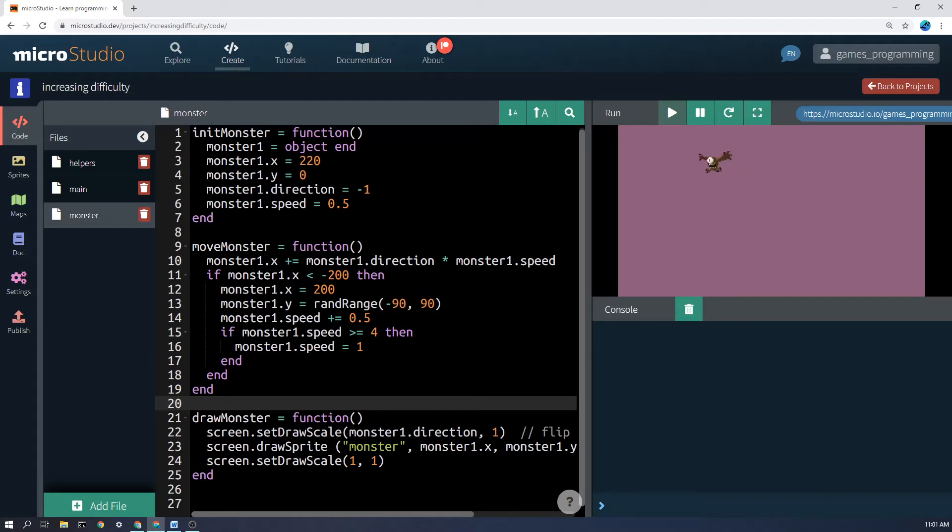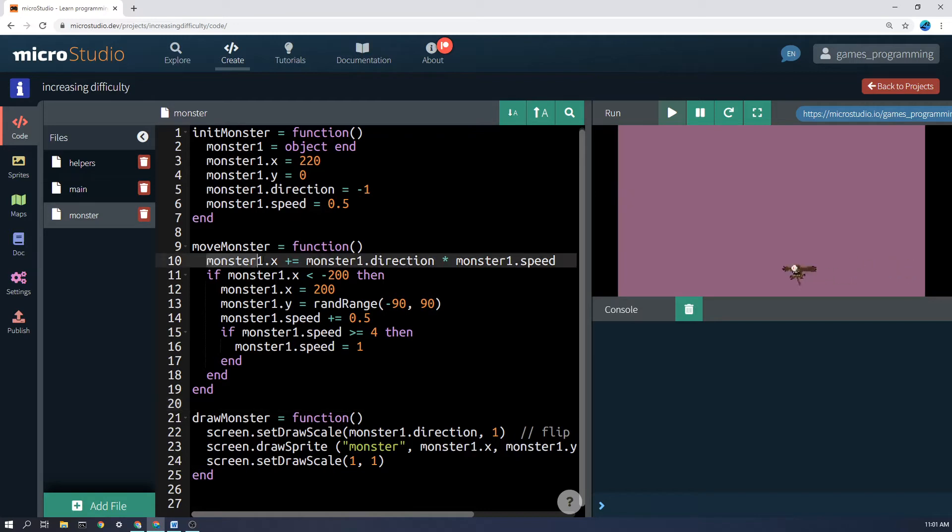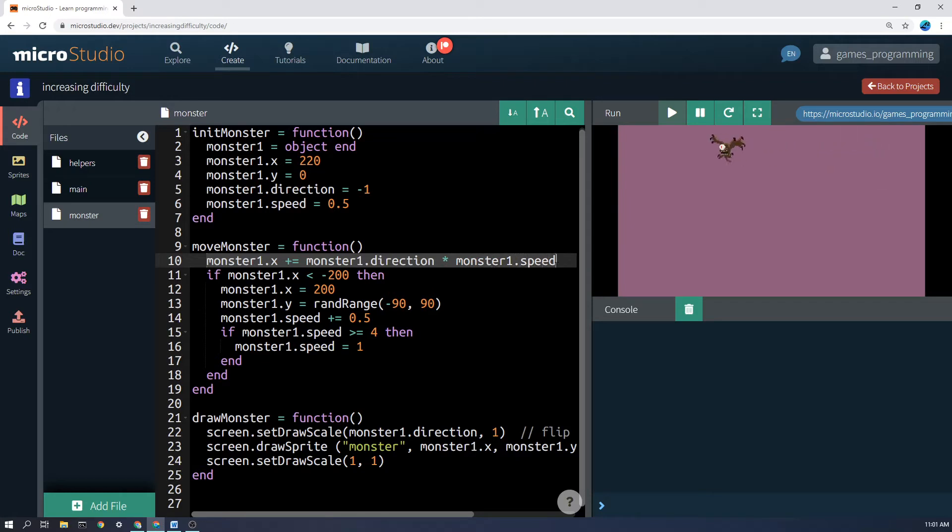So most of that is in the move monster code along here. Basically this first bit of code here, monster1.x plus equals monster1.direction times monster1.speed, all that does is moves the monster along.